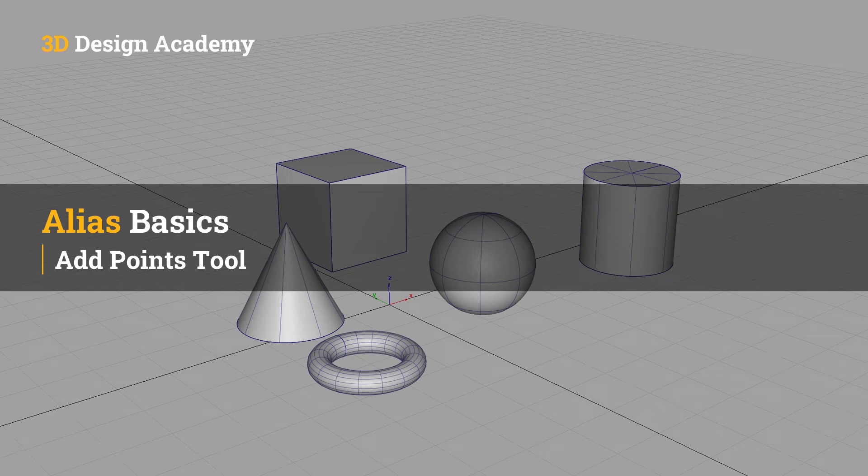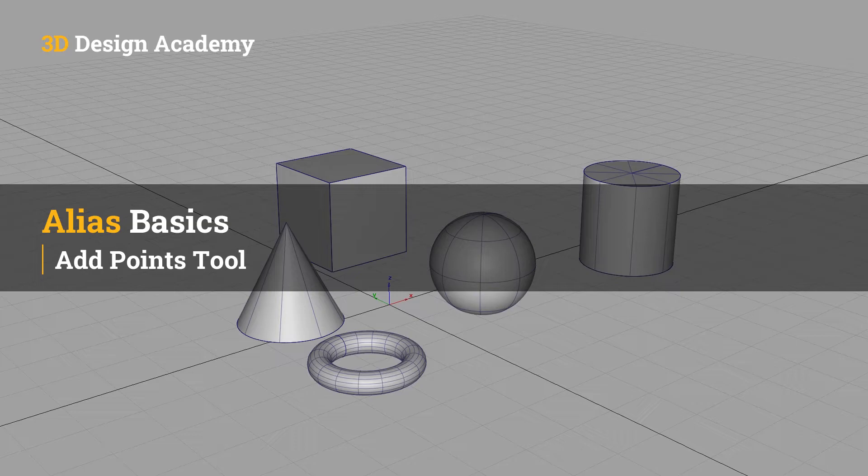Hello everyone, welcome to 3ddesignacademy.com. In this lesson, we will learn about the add points tool.